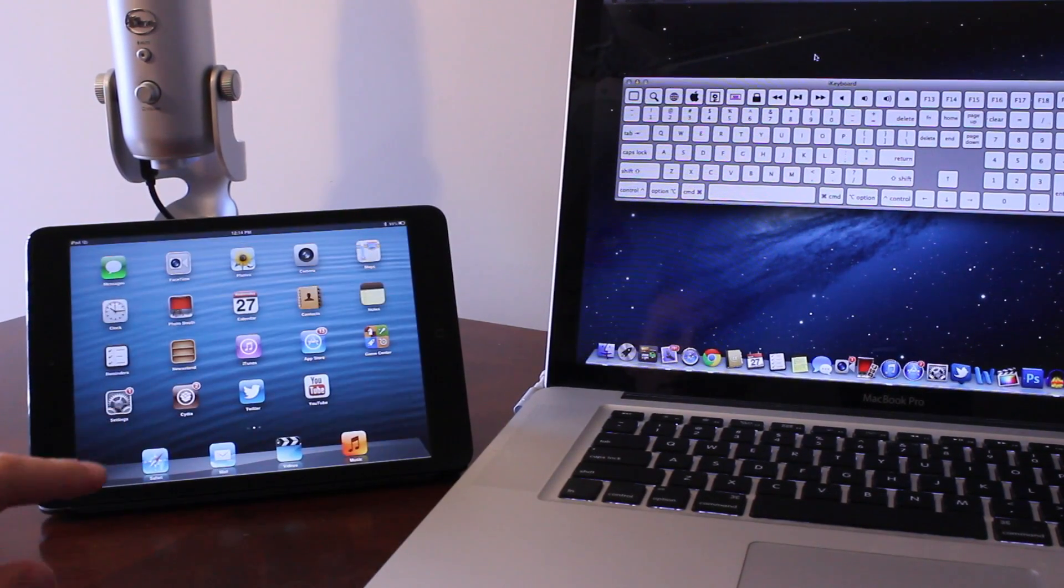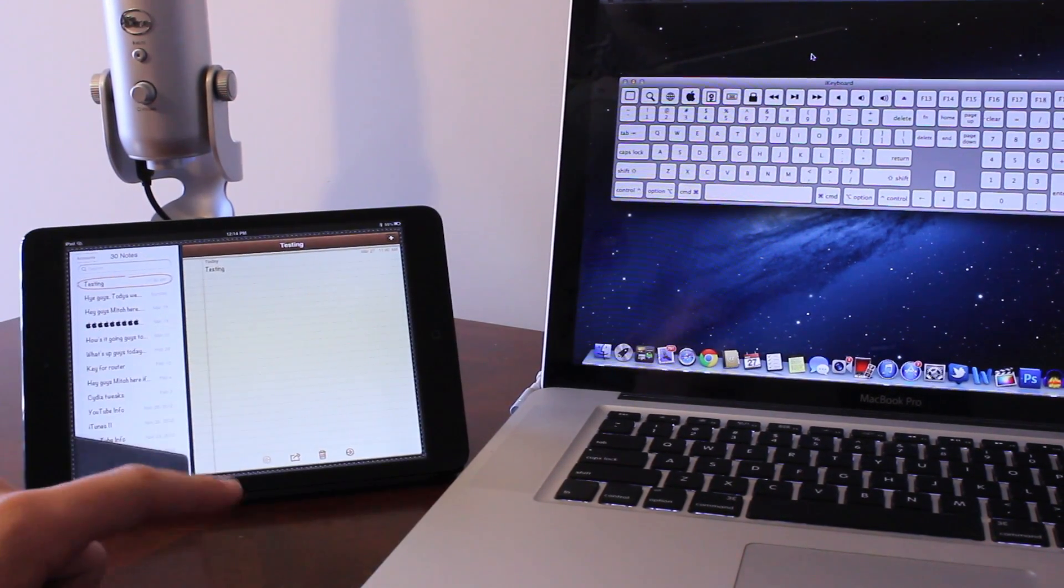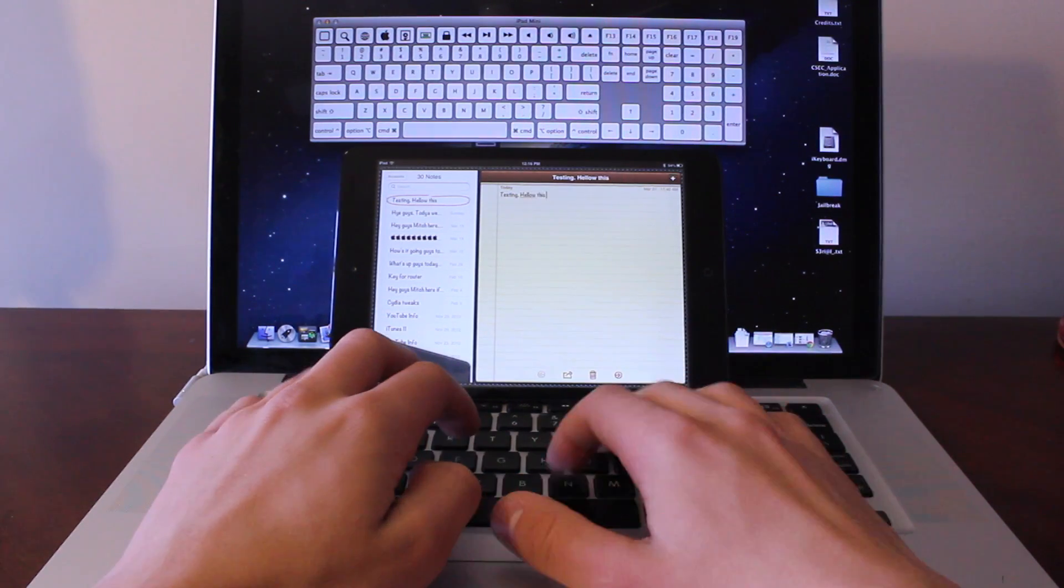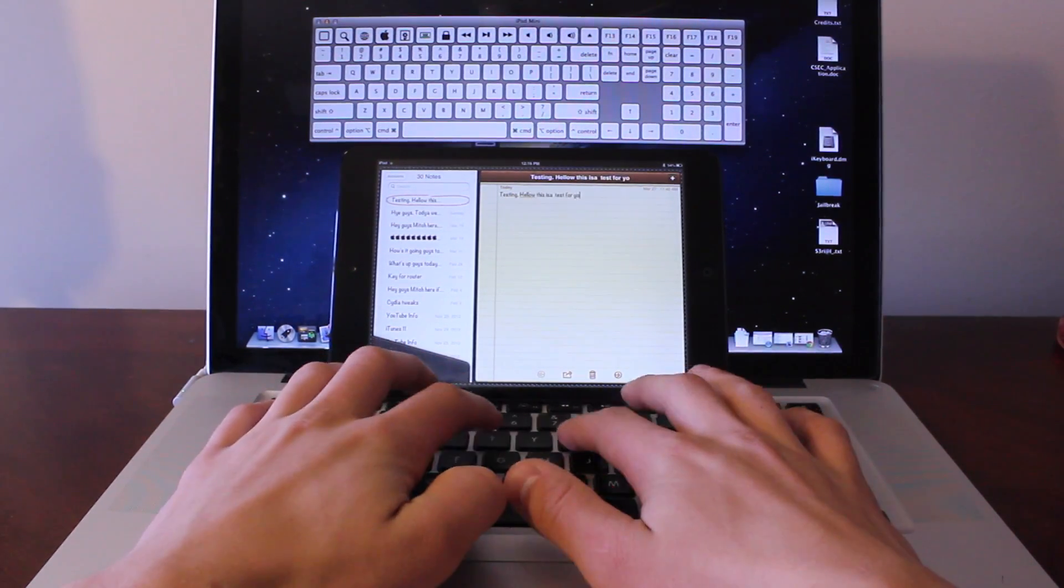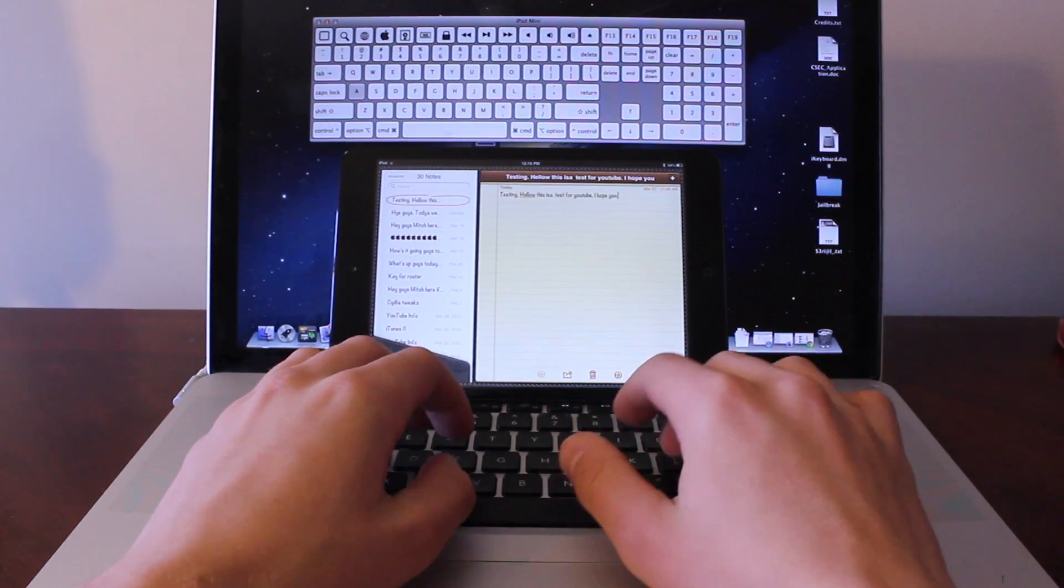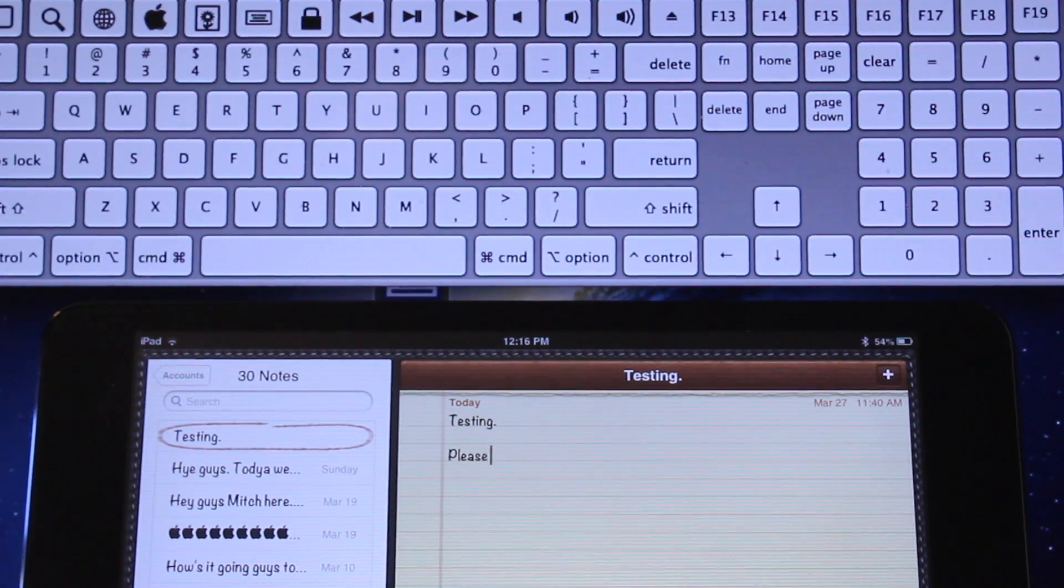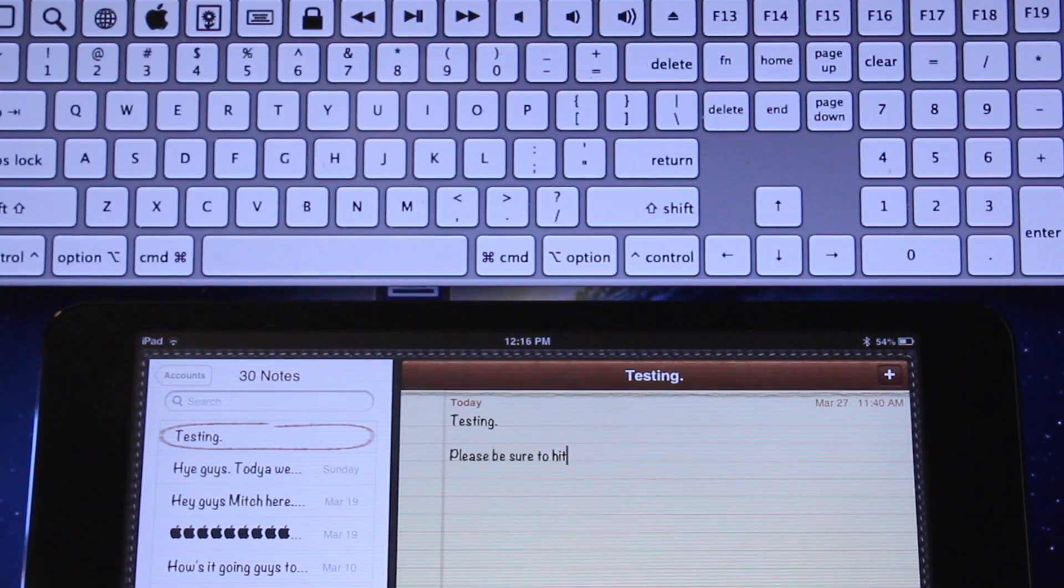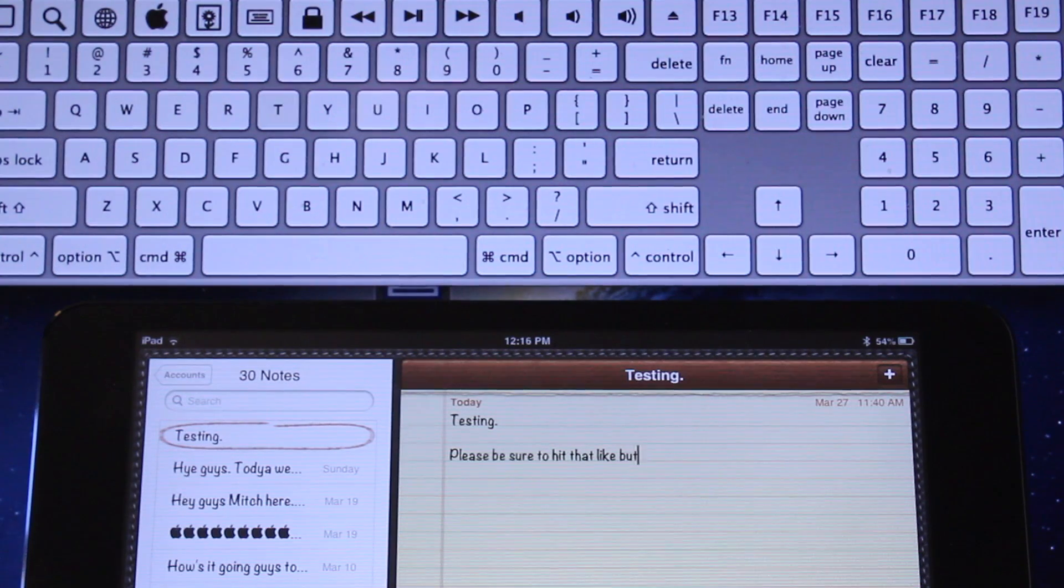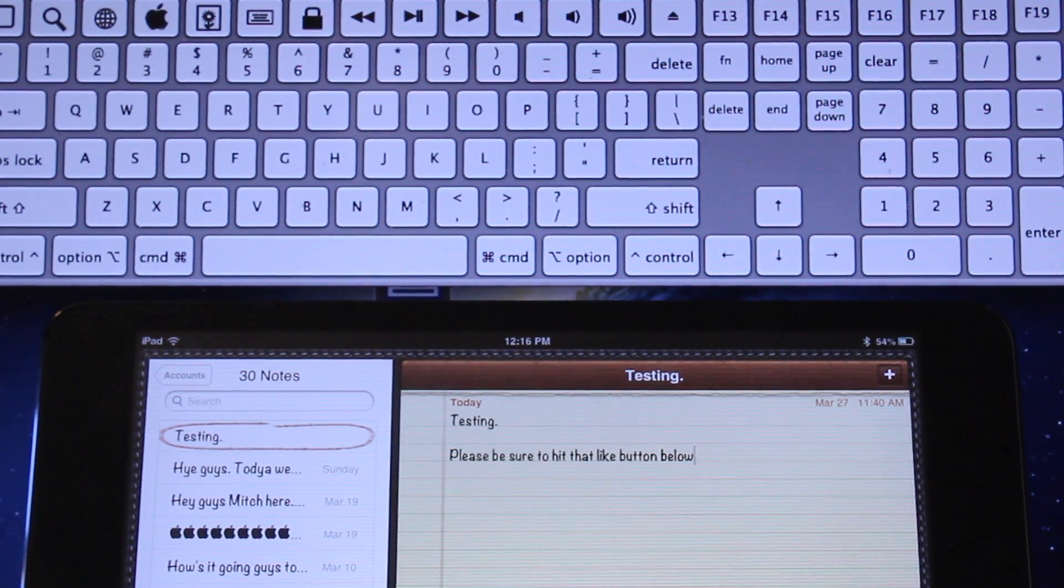We'll be using the notes application here to type out messages but you can use third party apps as well as they will be compatible. As I type out the messages using my MacBook keyboard, they will correspond directly to the on-screen iKeyboard and then be sent over to my iPad via Bluetooth. I use this process when typing out what to say for my YouTube videos and then read directly from my iPad for those videos.